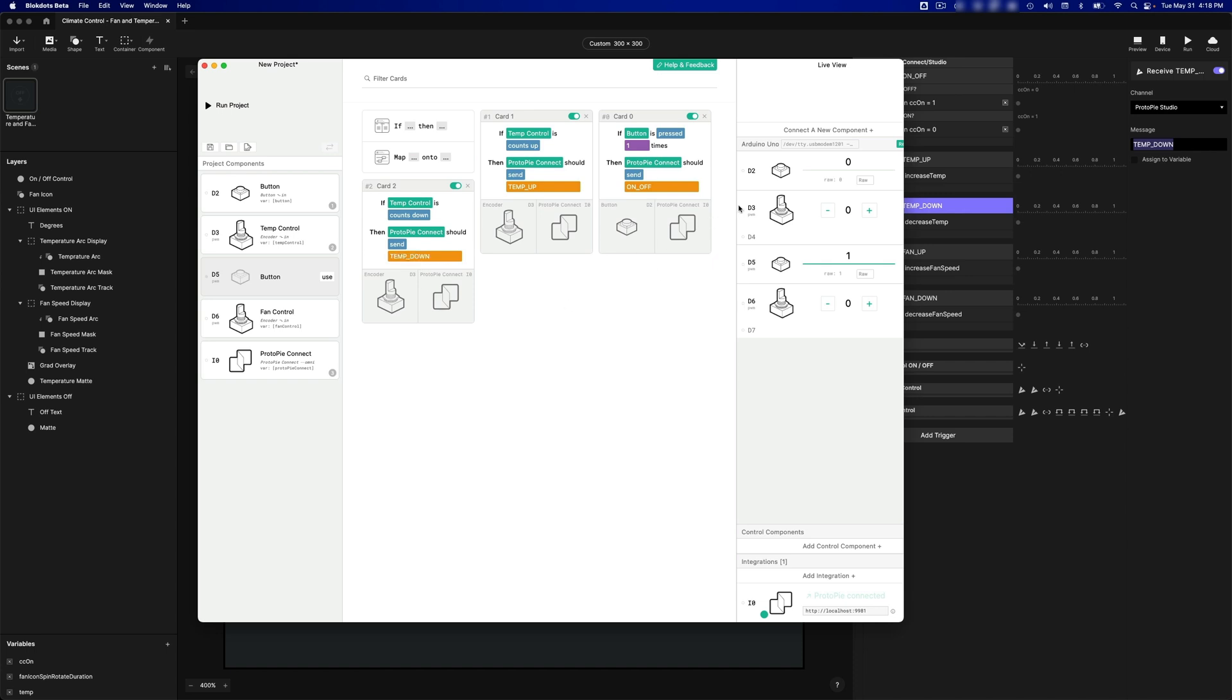If I turn the knobs here, so if you look at D3, for example, this encoder here, you're going to see if I turn clockwise, the number counts up. And if I turn counterclockwise, the number counts down. So Counts Up, that's when the encoder is turned clockwise. And Counts Down, that's when the encoder is turned counterclockwise.